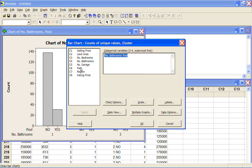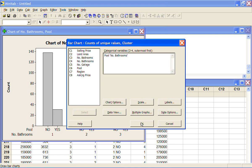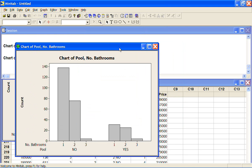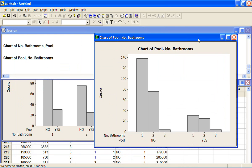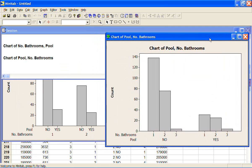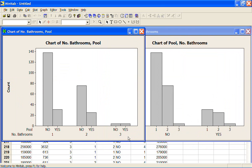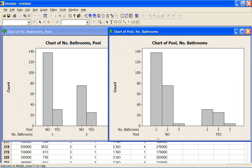And here we can see now we've got the houses without a pool grouped together and the houses with a pool grouped together. And they're 1, 2 or 3 bathrooms, 1, 2 or 3 bathrooms. So how you want them clustered depends on what you want to look at.